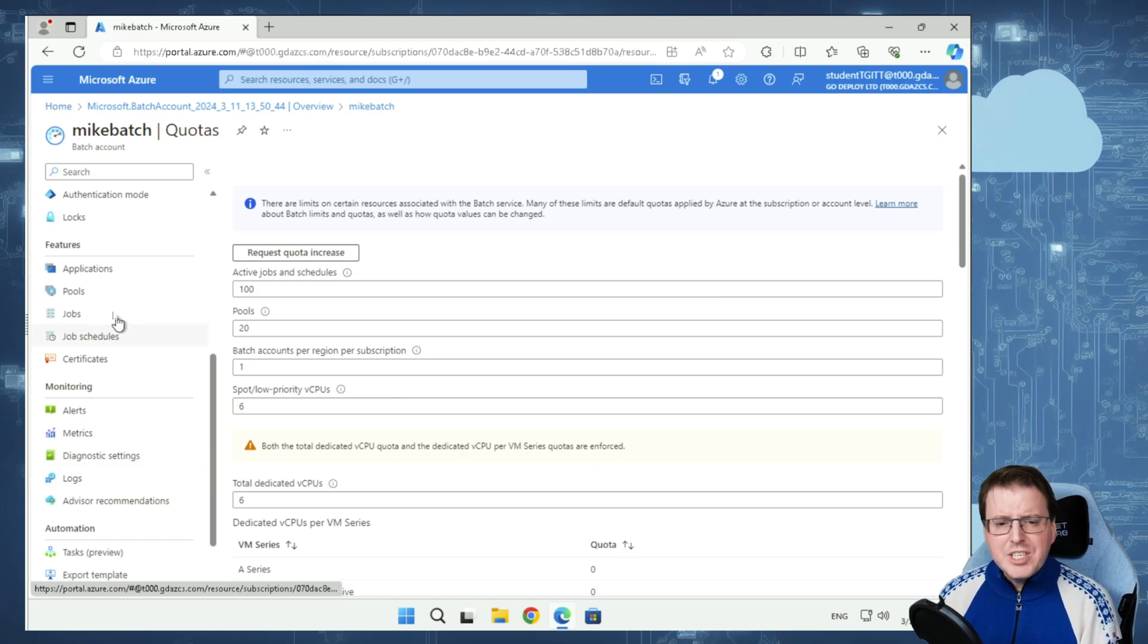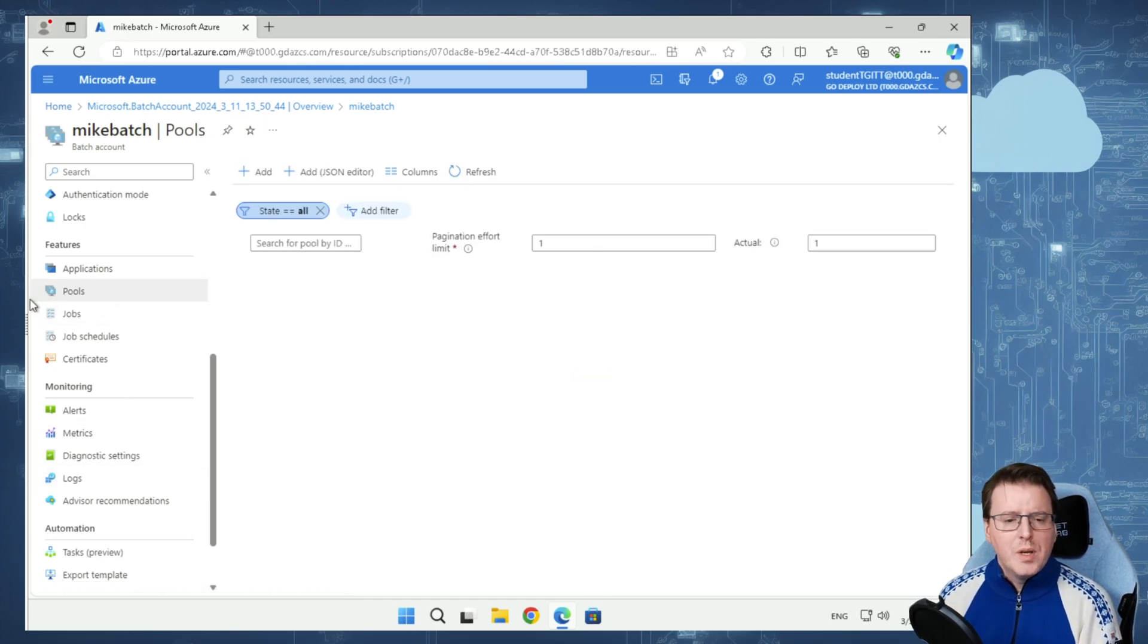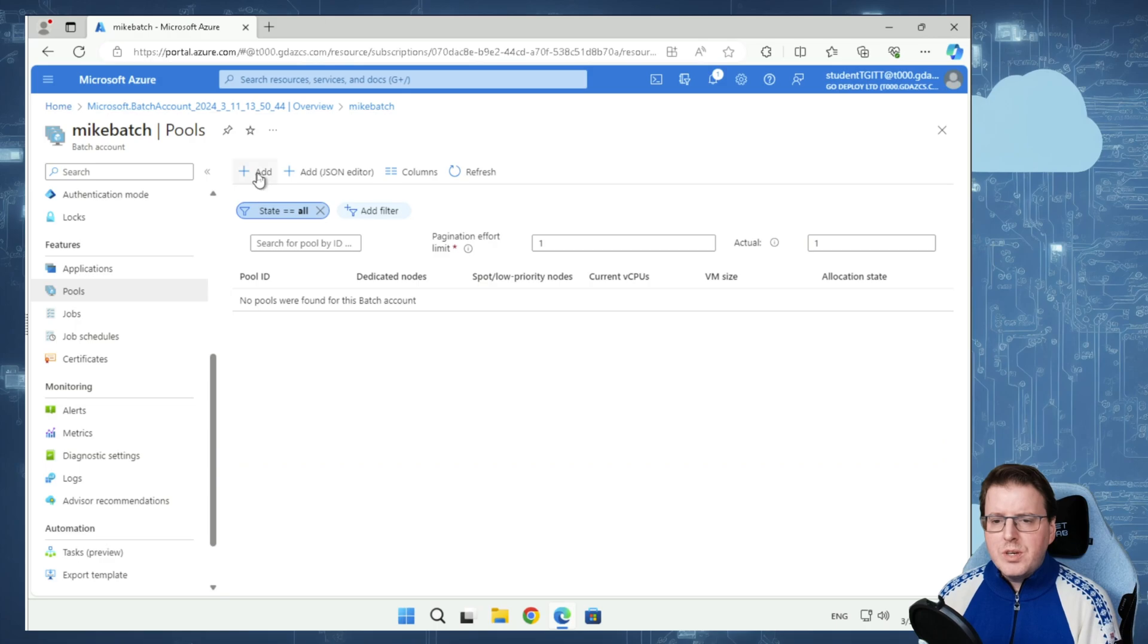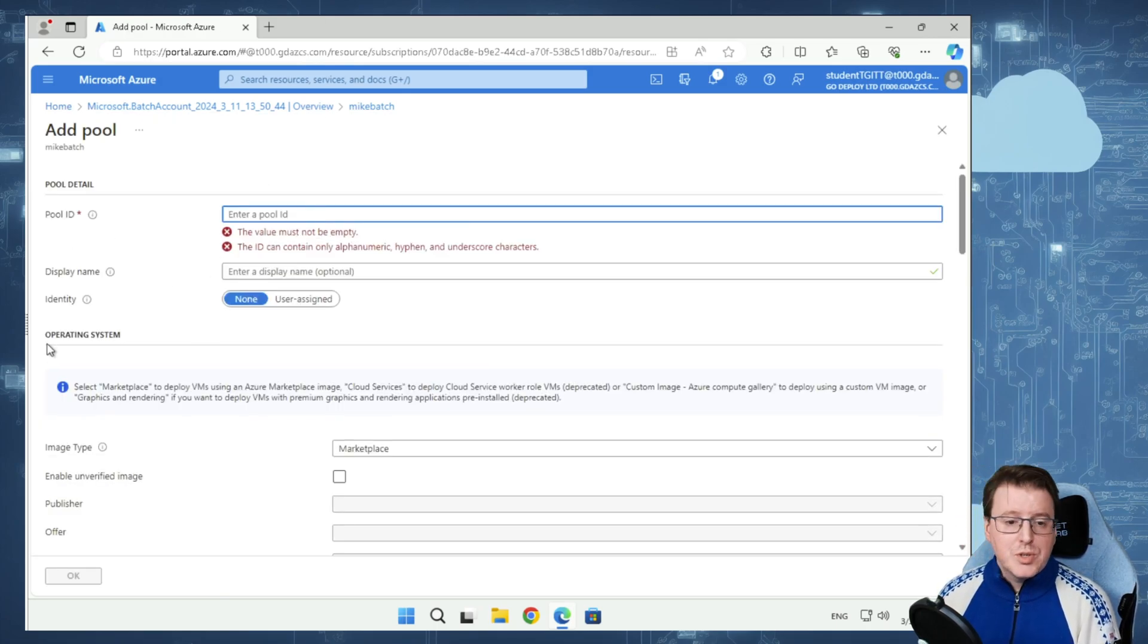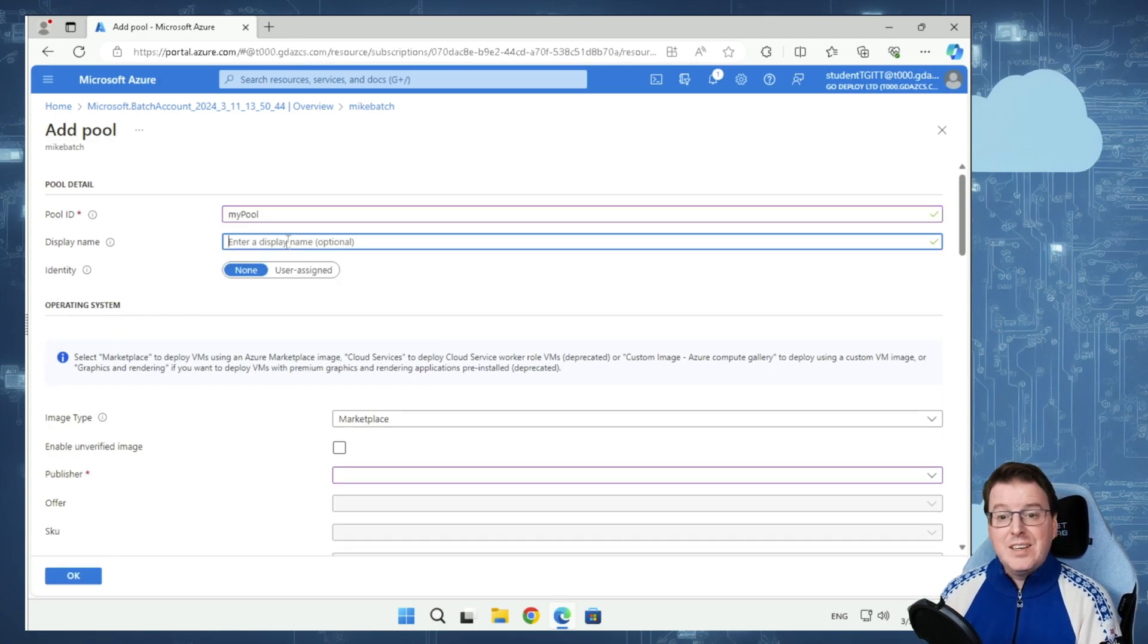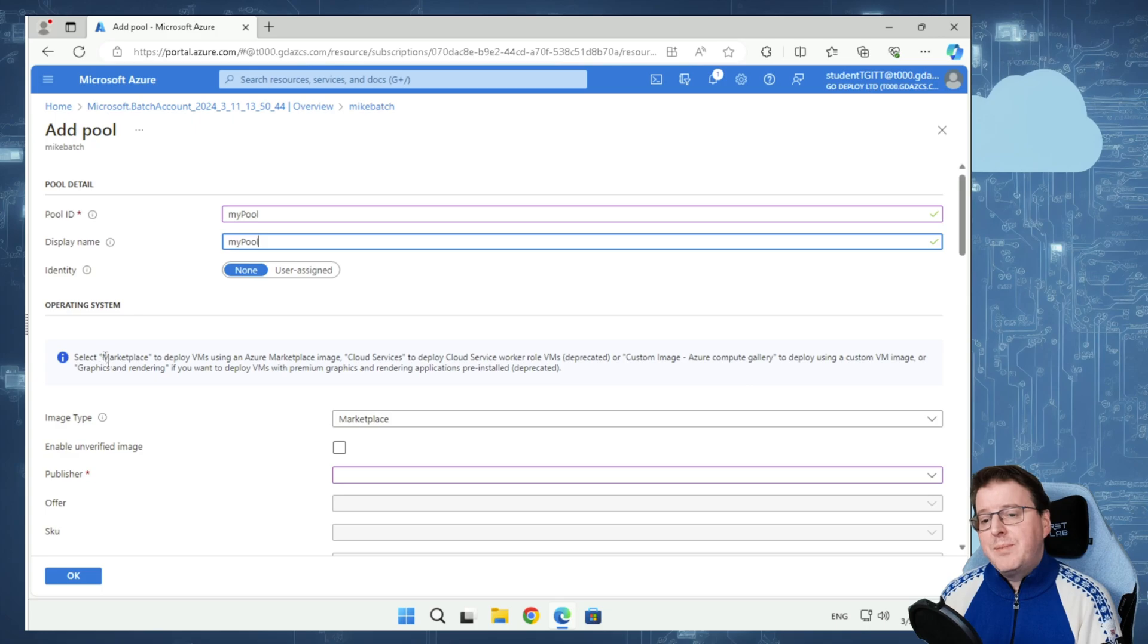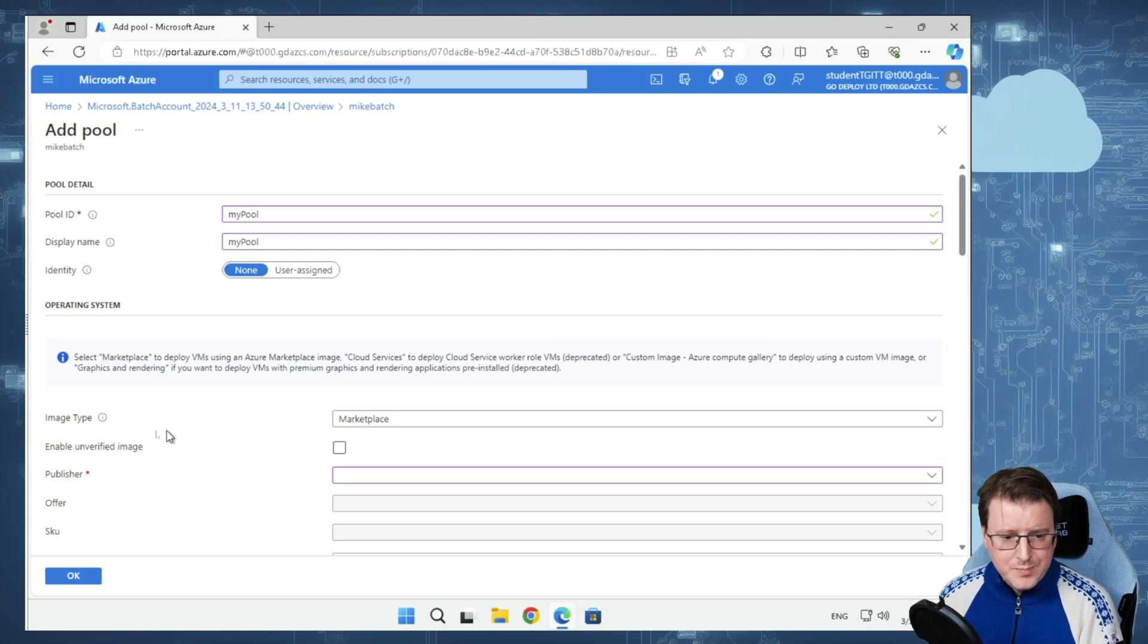Now, what we actually need to do is we need to go and create a pool. We're going to add a pool in here. Within this pool ID, we're just going to use my pool. Very simple pool name.